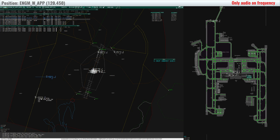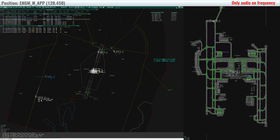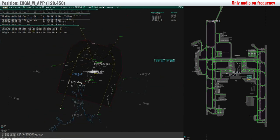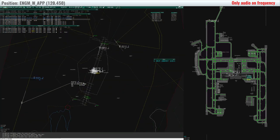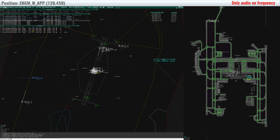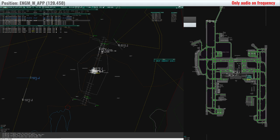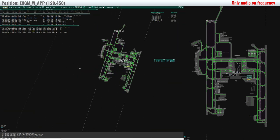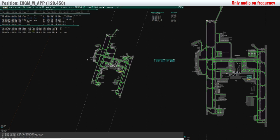KLM 1151, descend flight level 90. Descend flight level 90, KLM 1151. FONNA 13, wind 200 degrees 4 knots runway 19 right, continue approach. Continue approach 19 right, FONNA 13.